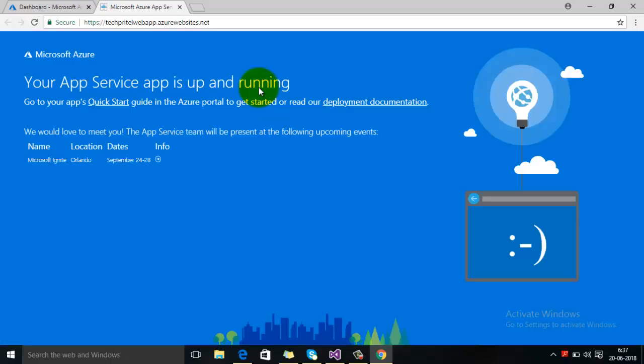If we click on this URL, you can see that your web app is right now configured in Azure, but still deployment is required to push your website to Azure. So let's move to Visual Studio right now.